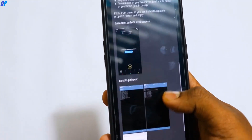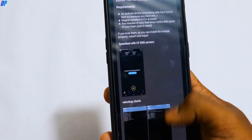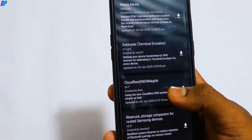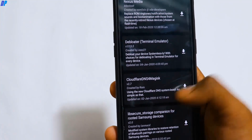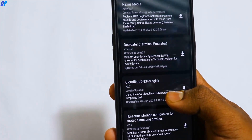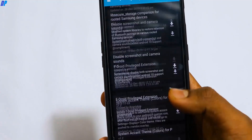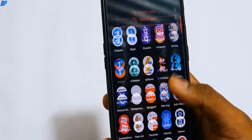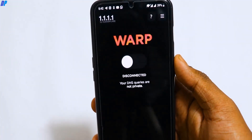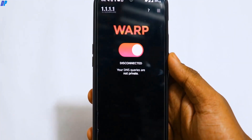With the help of this module, you can completely hide your internet activity. You can open any blog or website, and your data will actually be hidden. Whatever data is transmitted to any server or website, all the data is in encrypted form.